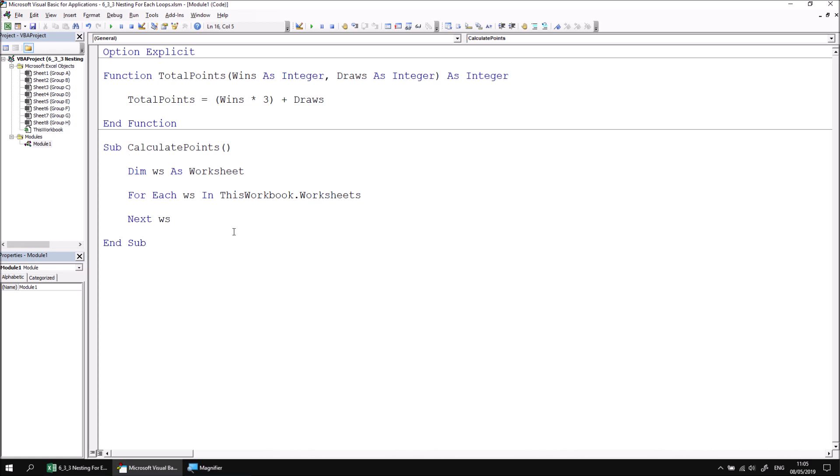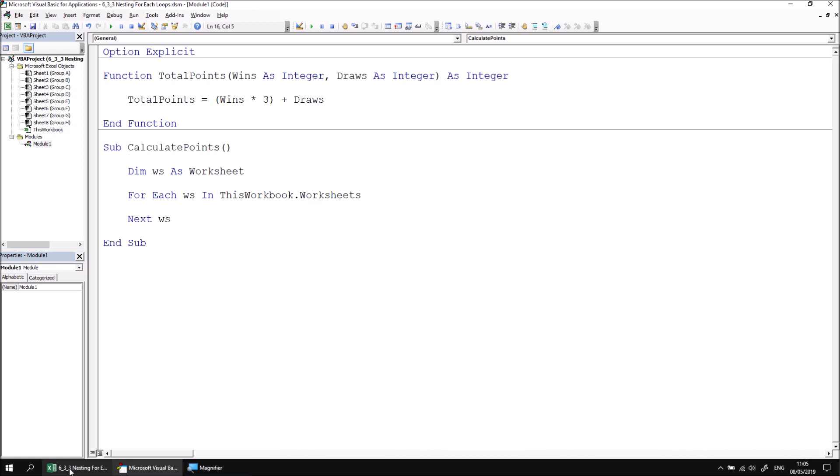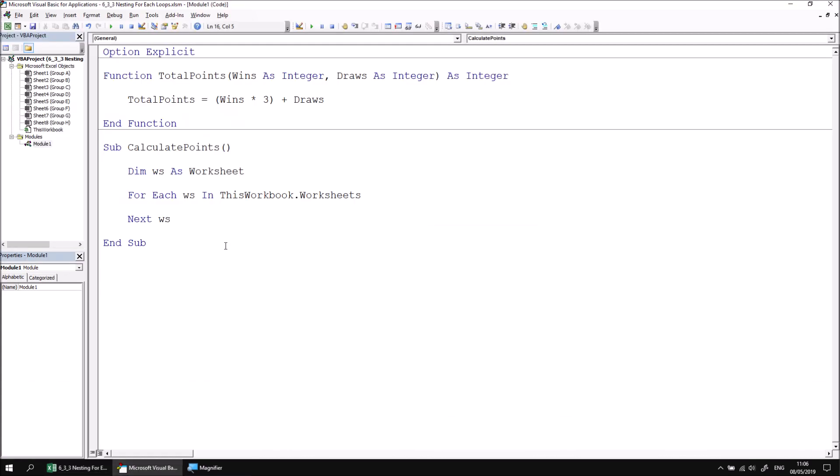In each worksheet, we want to loop over the range of cells from cell A2 to A5. We know that this is a fixed list because there were only four teams in each group of the competition. So let's make life easy for ourselves.